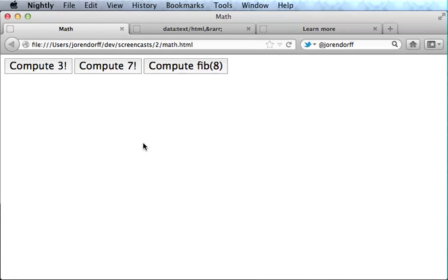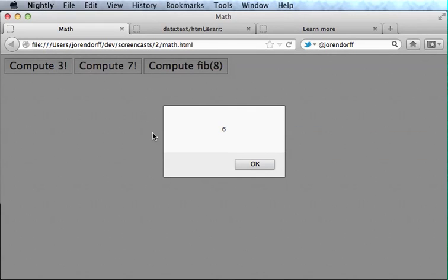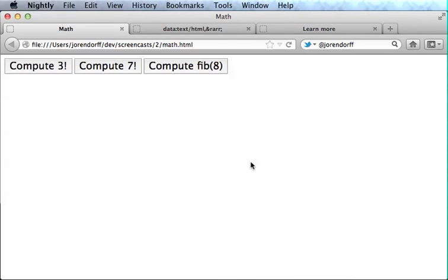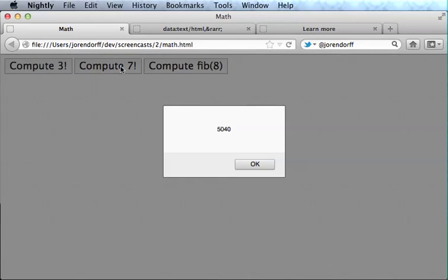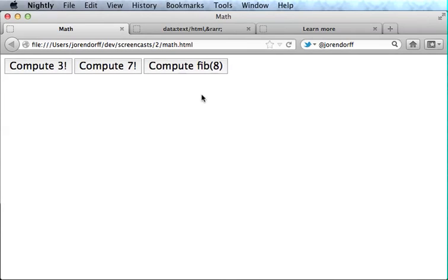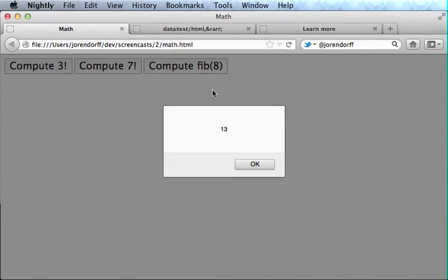Here I have this silly little web page I made that computes factorials and Fibonacci numbers. You probably remember from school that 3 factorial is 3 times 2 times 1, which is 6. And 7 factorial then is 7 times 6 times 5 times 4 times 3 times 2 times 1, which comes out to 5040. The eighth Fibonacci number is 13.